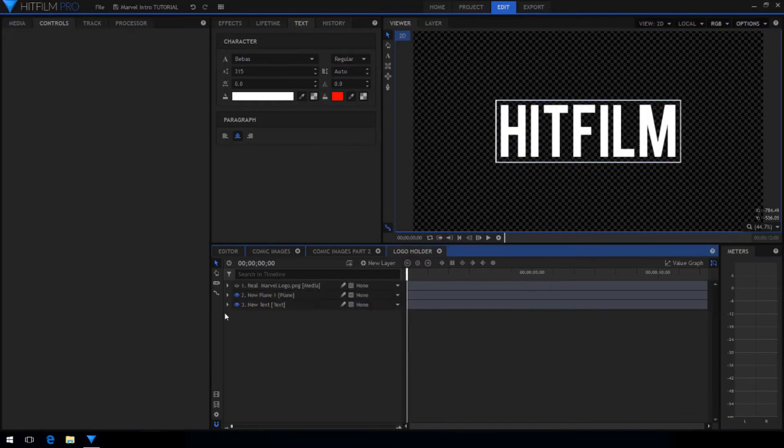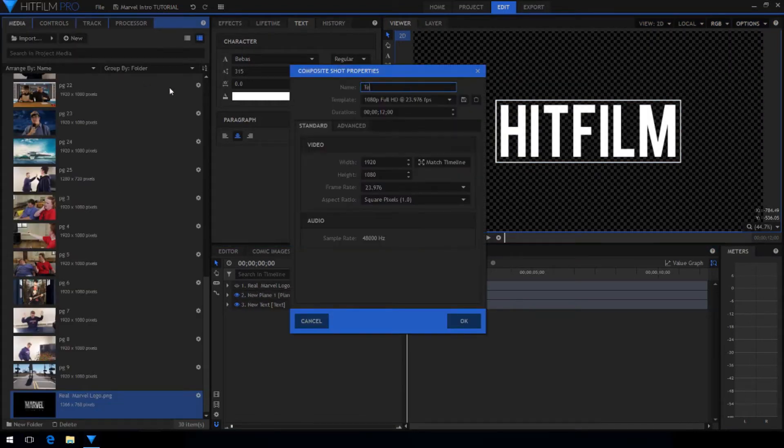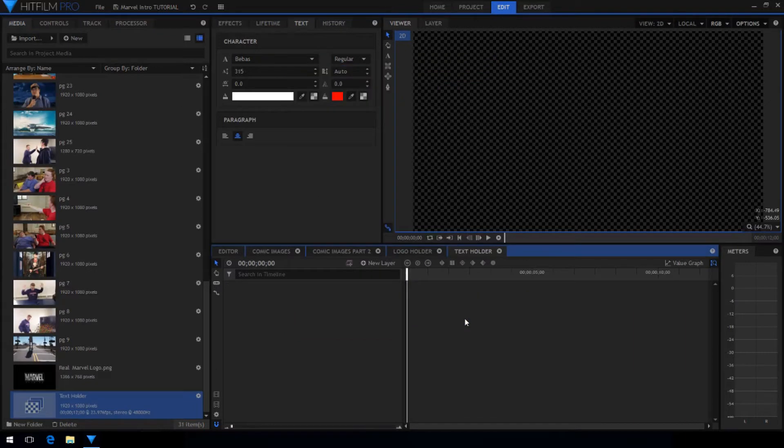Once you get everything looking just the way you want, create a new composite shot. I'm going to call it Text Holder. Click OK.